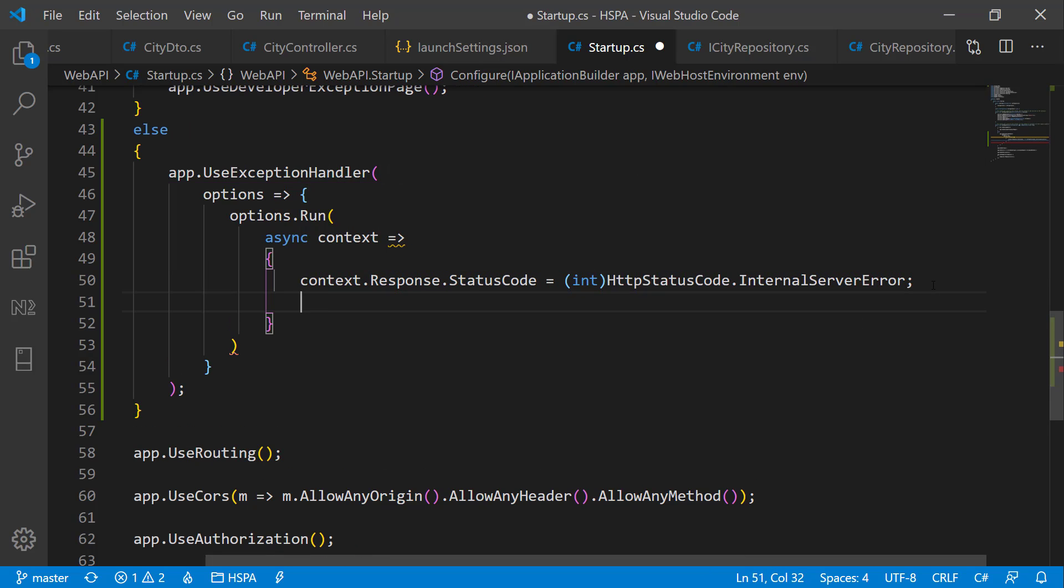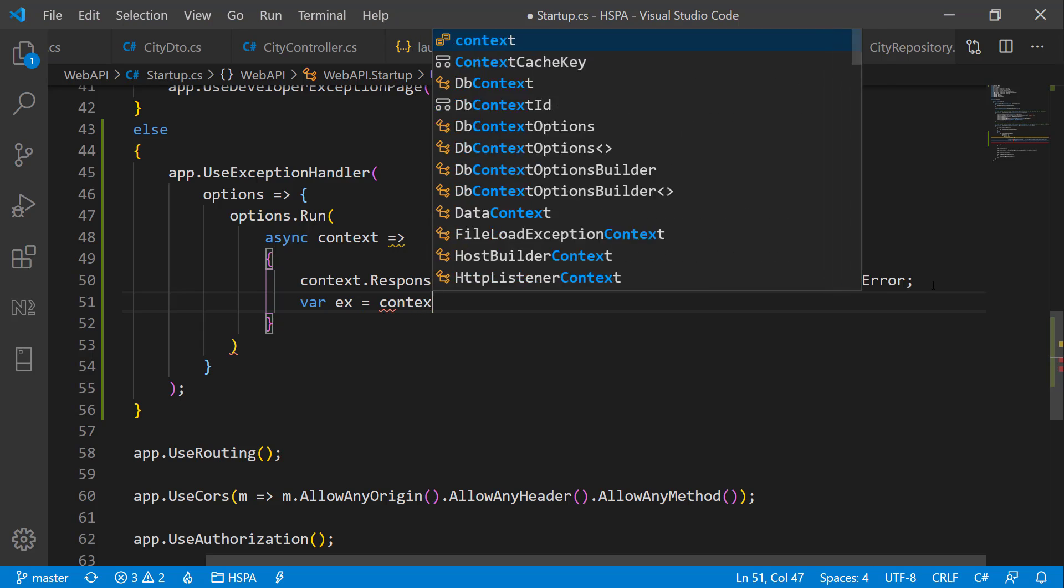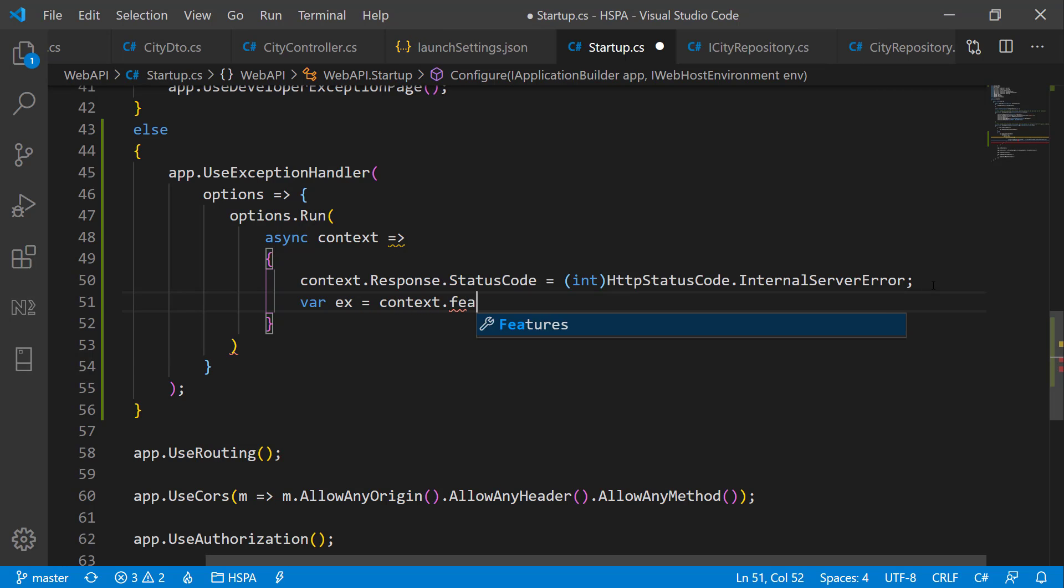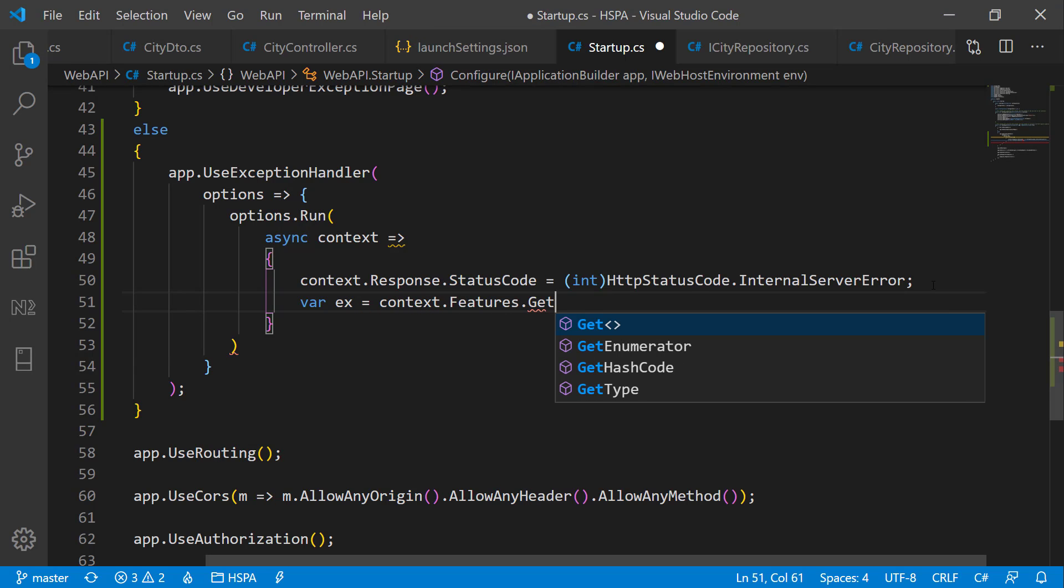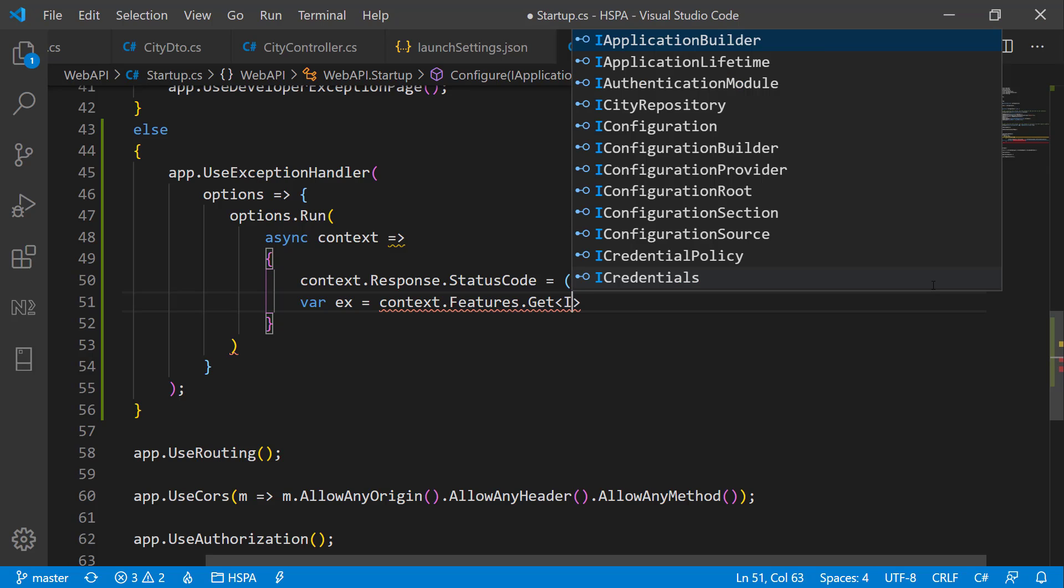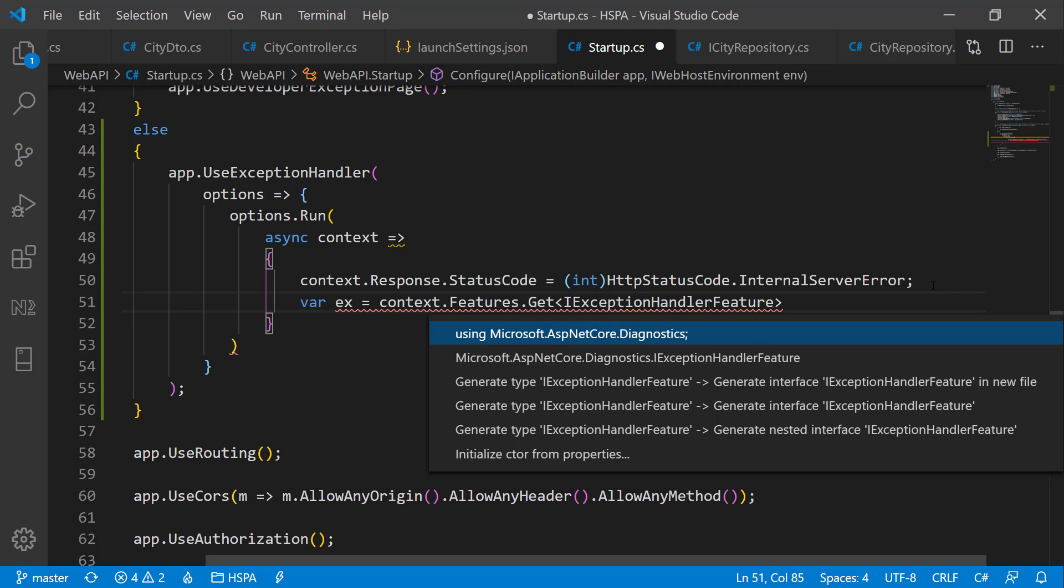Also get the reference of exception in a variable using context.features.get. And the feature that we need to get here is the type of IExceptionHandlerFeature. Bring it from diagnostic.